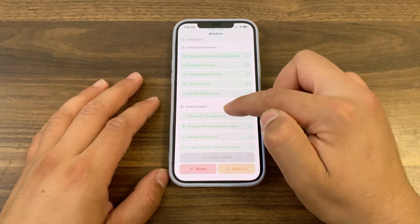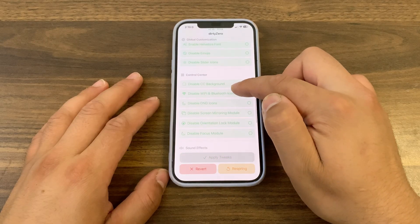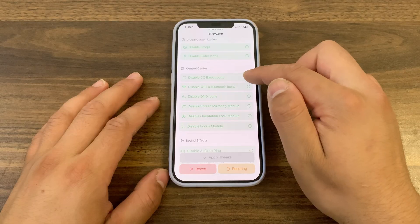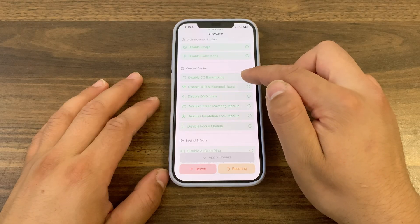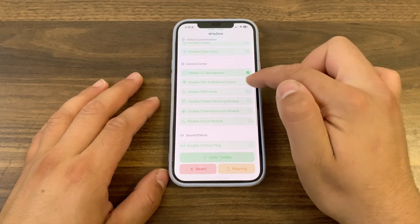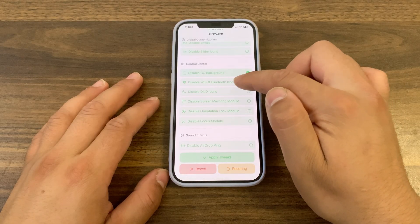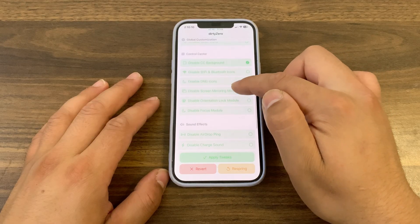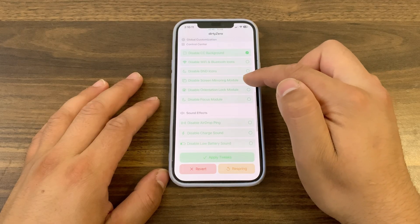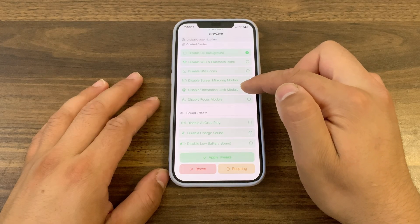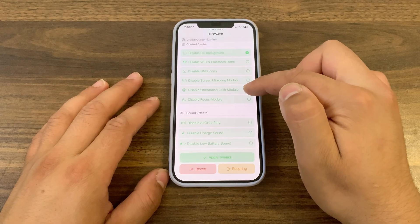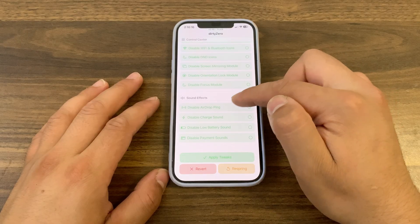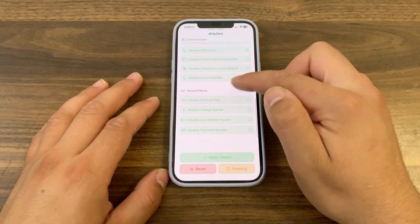You can also disable slider icons. In the control center option, you can disable control center background, disable control center module background, disable Wi-Fi and Bluetooth icons, disable Do Not Disturb icon, disable screen mirror module, disable orientation lock module, and disable focus module.